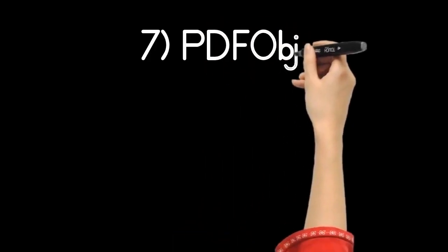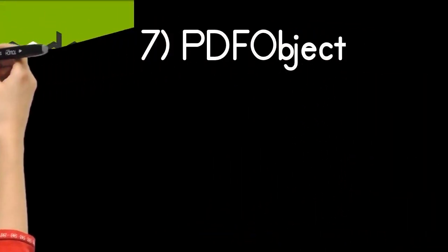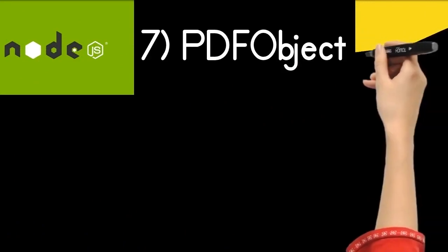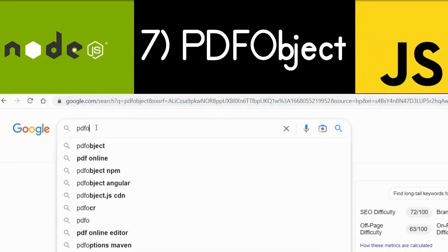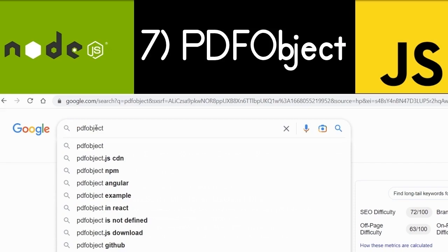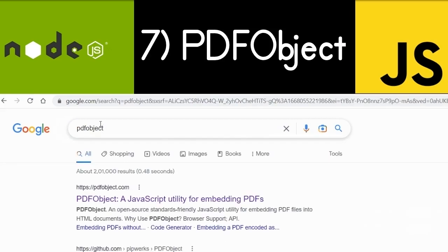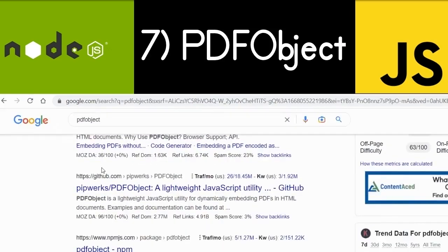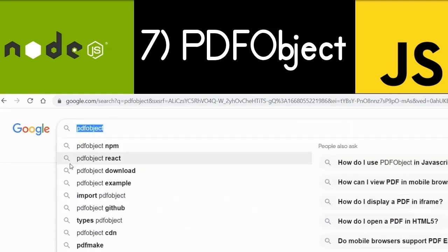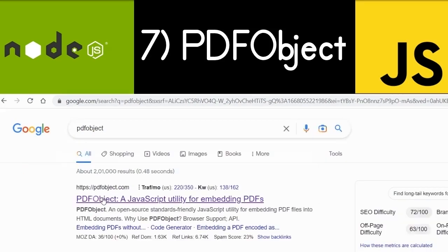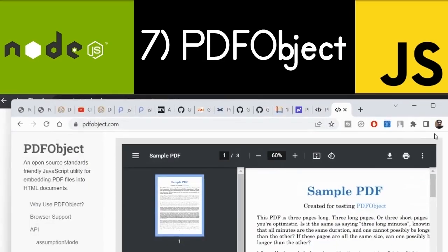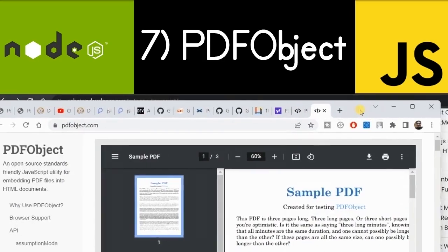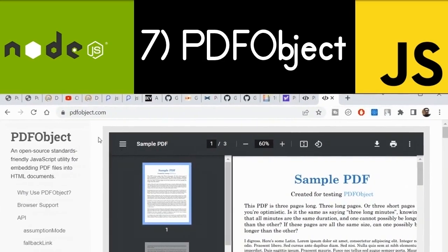The eighth library is called PDFObject. It's a library where you can embed your PDF documents. Just go to Google and type 'PDFObject' — the very first link is its official website. Here you can embed your PDF documents in any HTML document or DOM. It provides a simple open source API to do this.